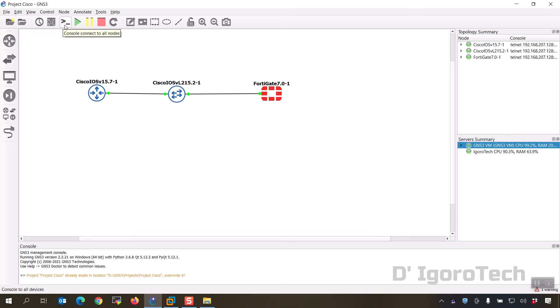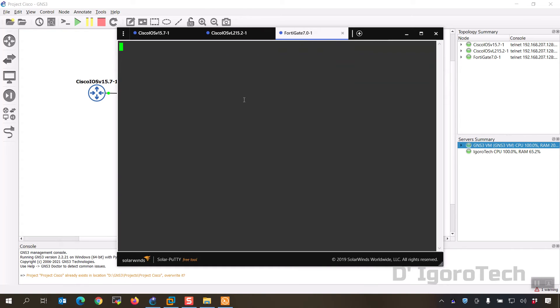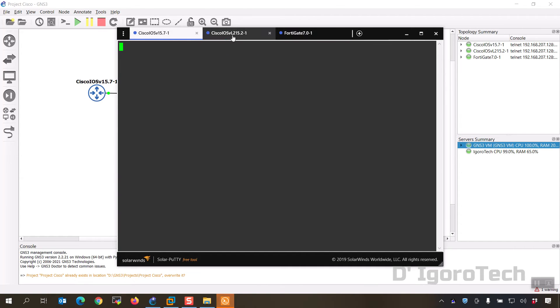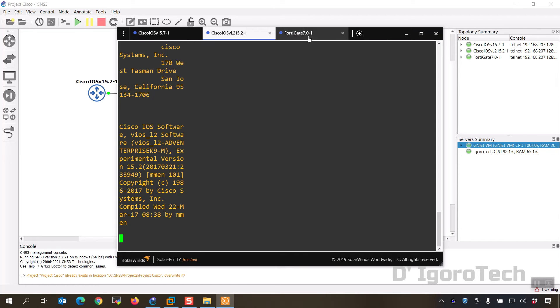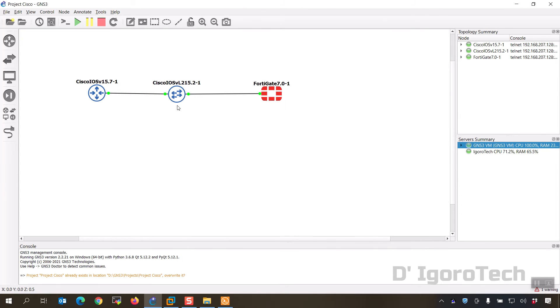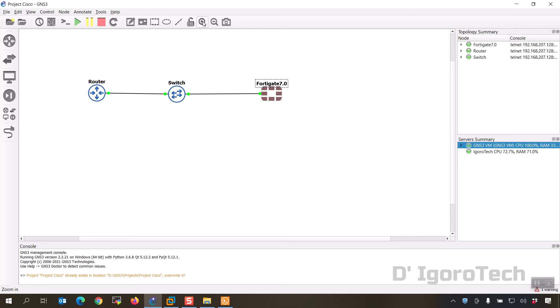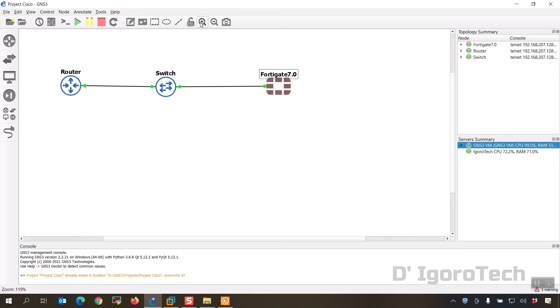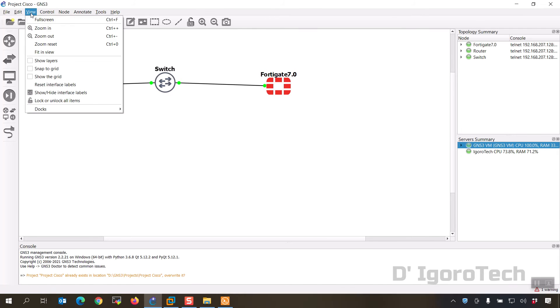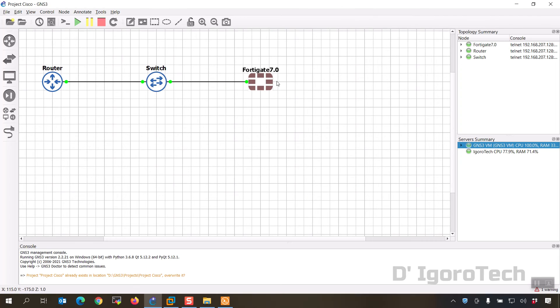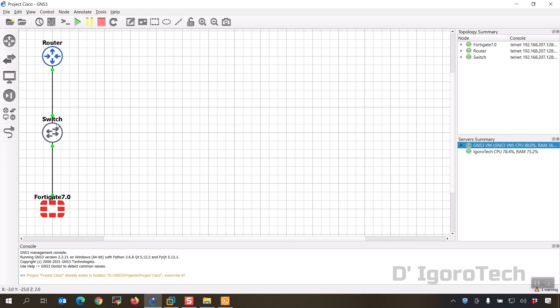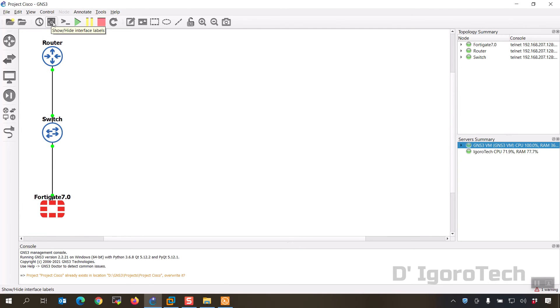Let's open a console to all nodes. You can see the console for the Cisco router, Cisco switch and the FortiGate. While waiting for the devices to boot up, we will check our topology. You can do some modifications, rename the Cisco router to router, Cisco switch to switch, FortiGate 7.0. You can zoom in and zoom out. Show the grid as your guide. Drag and drop appliances to reposition.